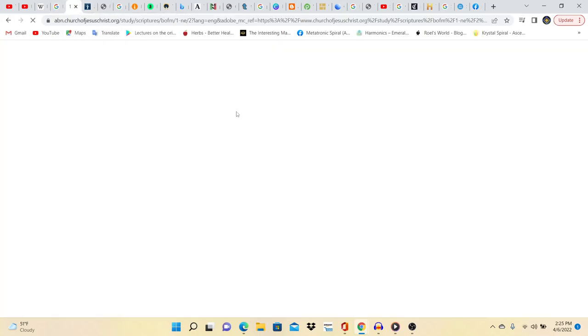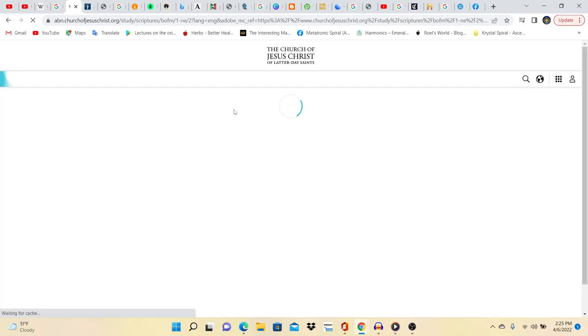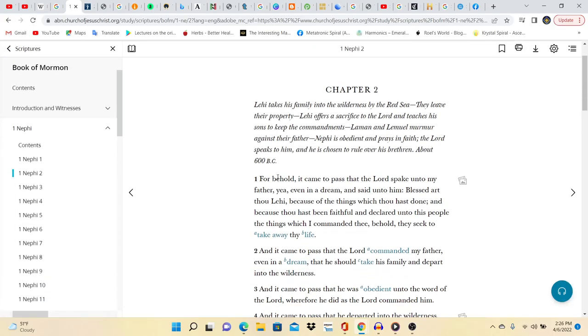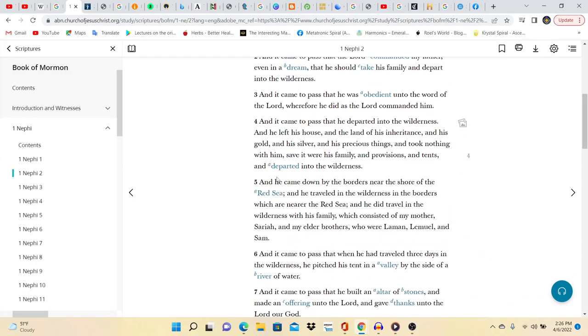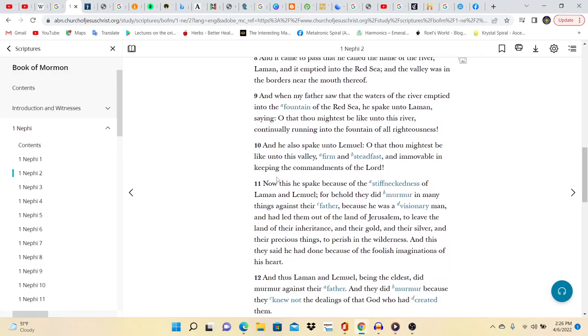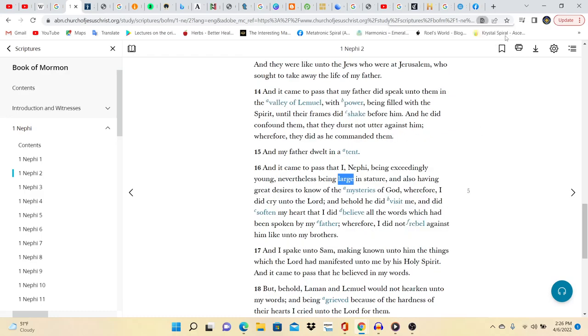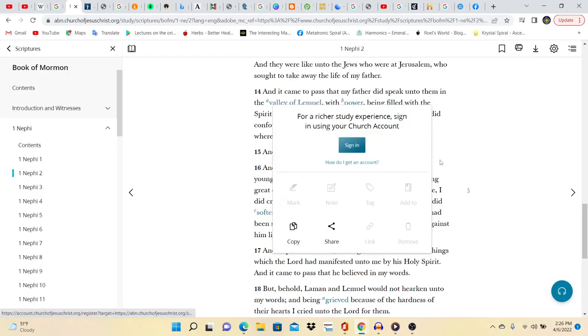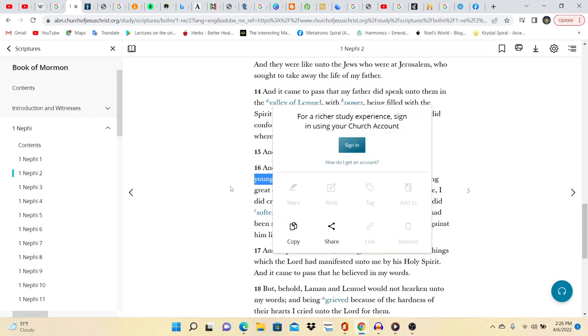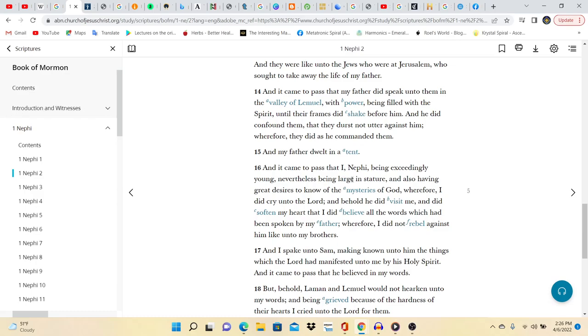So this is when the sons of Lehi, which are Nephi, Laman, Lemuel, and Sam were going through the wilderness, right? Now this is how Nephi is described. And it came to pass that I, Nephi, being exceedingly young, nevertheless being large in stature. Large in stature. What was Pekal? Seven feet tall. I think that's large in stature, right? So he's big, like Pekal.